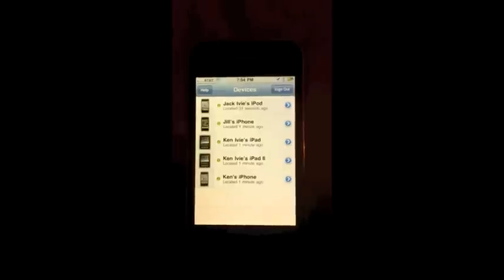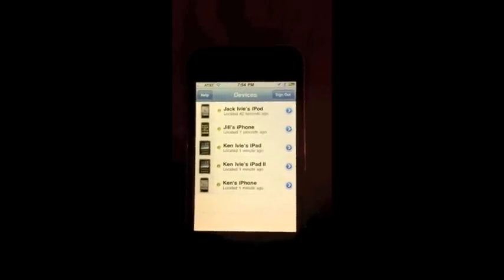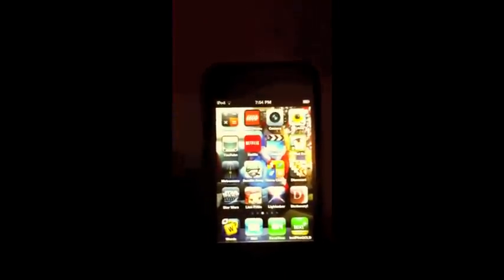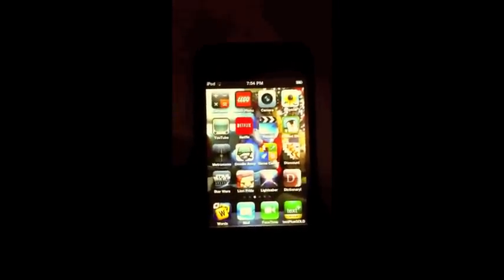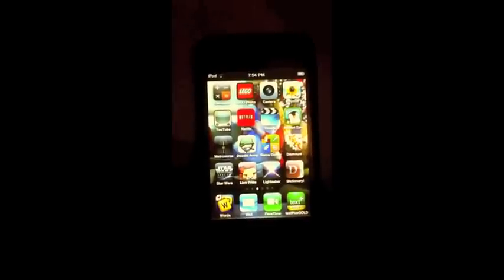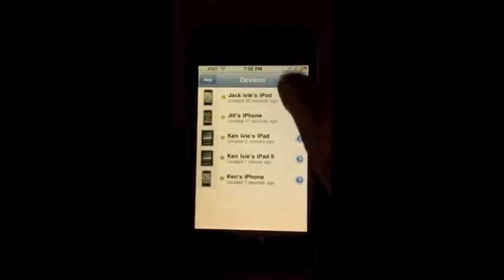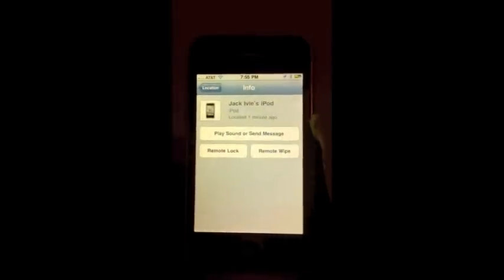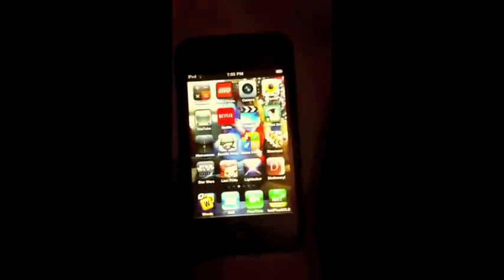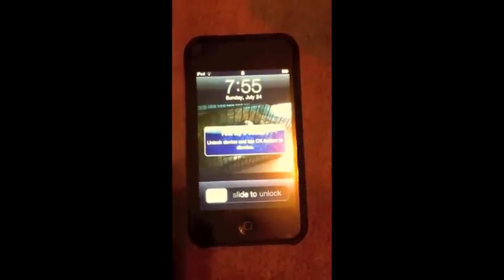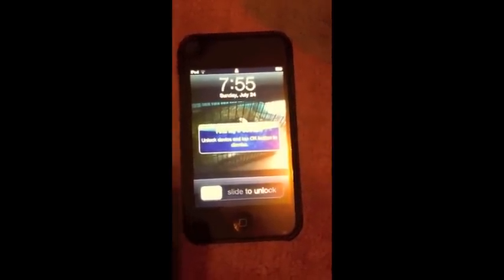So I want to demonstrate how useful this app is. Right here I have a 3GS and I have an iPod. Let's pretend I've lost my iPod in the cushions of my couch and I can't locate it. From my 3GS I log in to Find My iPhone, I see my iPod listed there, and I select Play Sound or Send Message. I don't need to type a message — all I want to do is play a sound. I say Send, and then on the iPod, even if it's asleep, it will start pinging so you'll be able to locate it in the house.